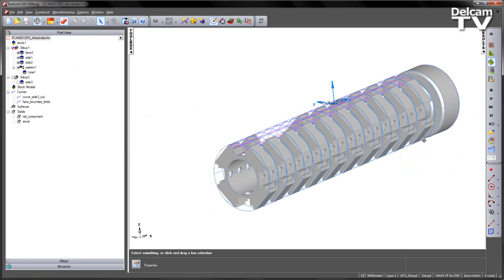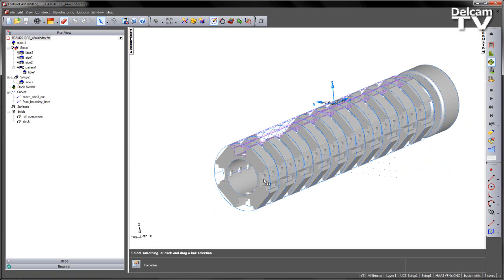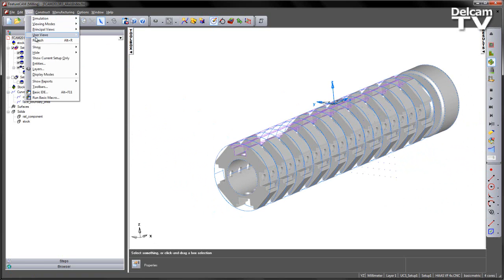If I want to do any kind of indexing, I really want the index axis at the centre of this hole. I'm just going to turn off my Stock Axis.